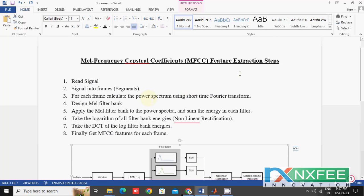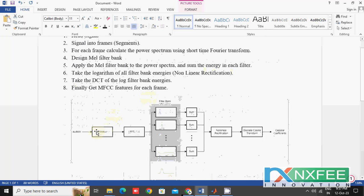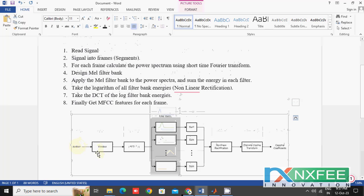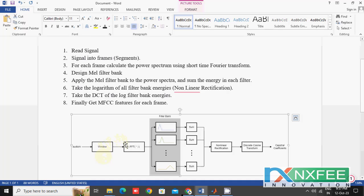The steps involved in MFCC feature extraction are: first, we read the given input signal. Then we define a window size and overlapping value. After that, we apply the STFT — that means Short-Time Fourier Transform.